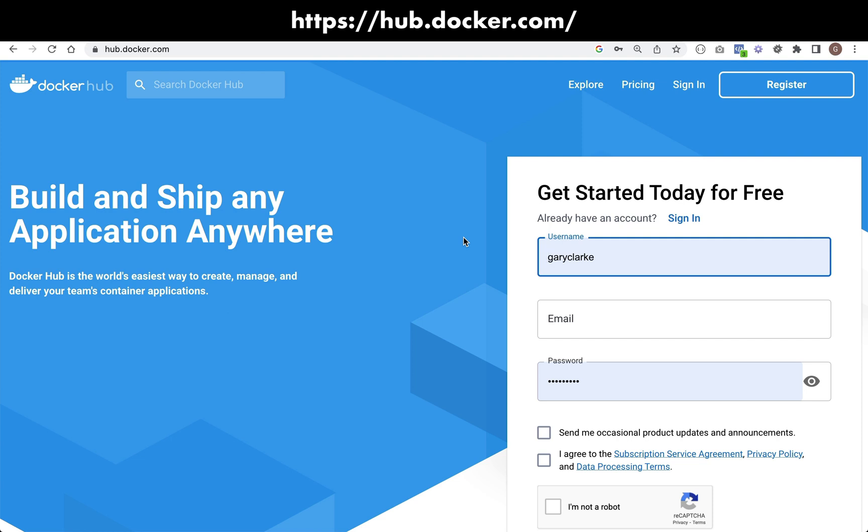Entirely optional if you want to follow along with this. If you don't want to create an account, then by all means don't create an account. What I will say about Docker Hub or any kind of registry is I found it really useful.